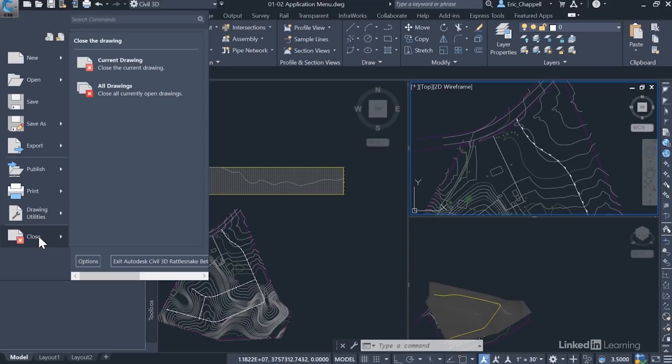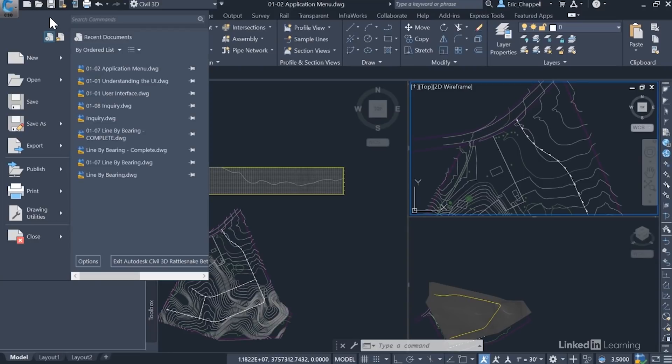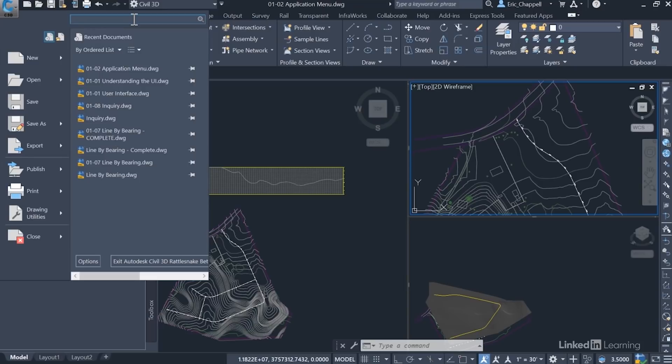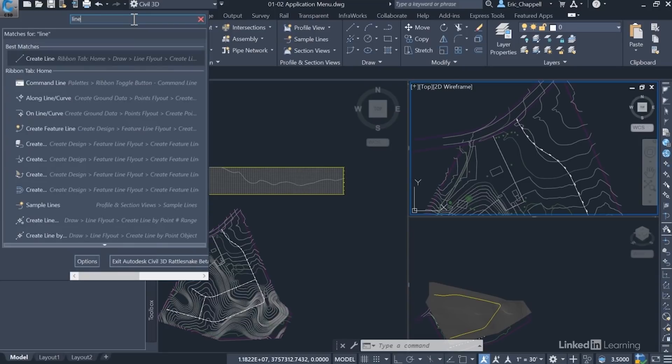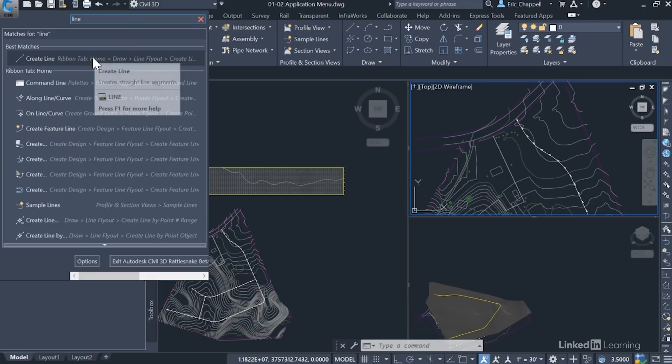Which, by the way, it is possible to open multiple drawings in Civil 3D, and each one will become a tab across the top. Now, one of the most powerful and, frankly, least used components of the application menu is right here at the top, where I can search for commands. You know, when you know that command is in there, but you just can't quite remember what it's called or where it's located in the ribbon, you can just type it in. And the application menu is going to show you all the different matches to the keyword that you've typed in. And I can actually launch the line command right here from this list.